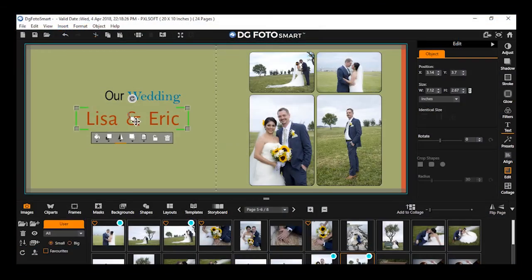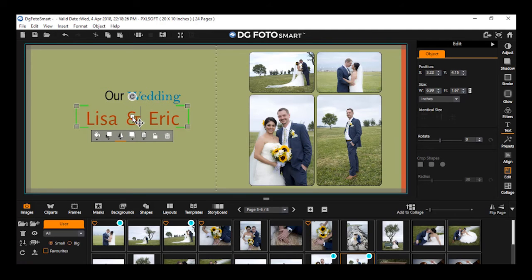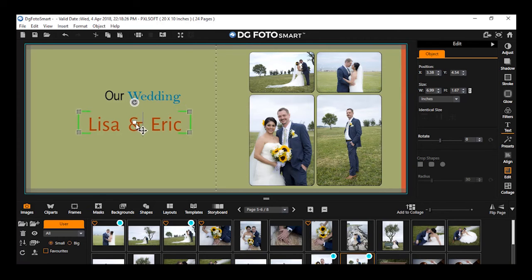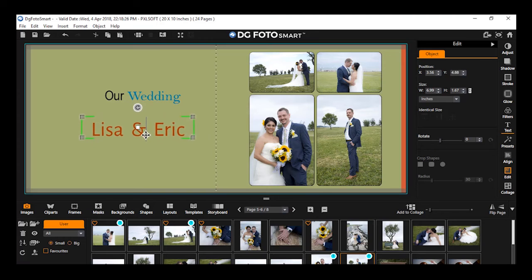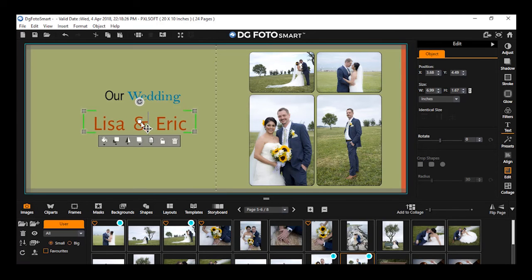Move text on canvas: If you wish to move the text within the canvas, simply hold the move cursor — a small white square which appears at the center of the selected highlighter. Click and hold on the move cursor and you can move the text anywhere on the canvas.